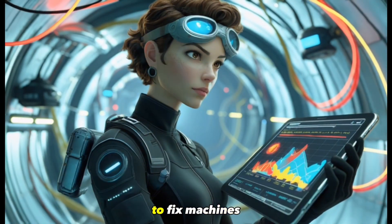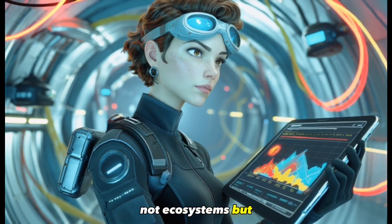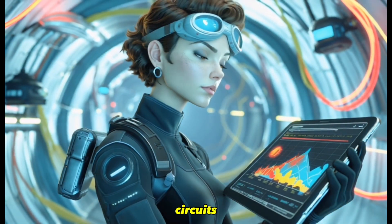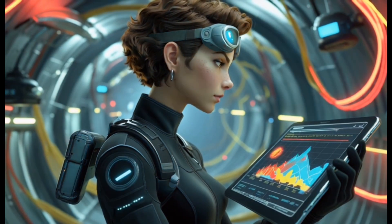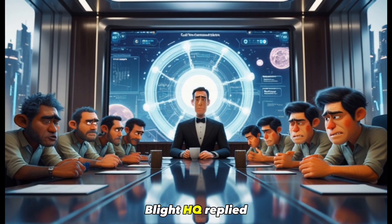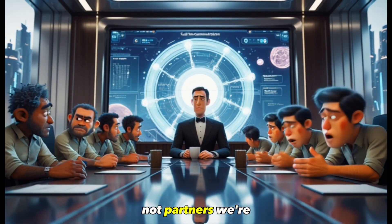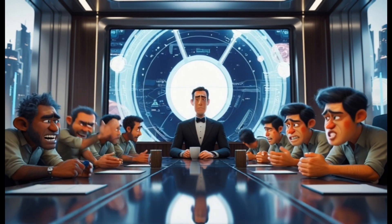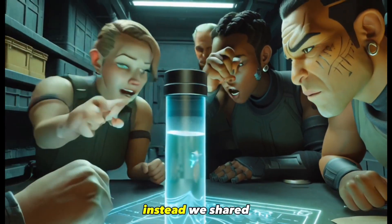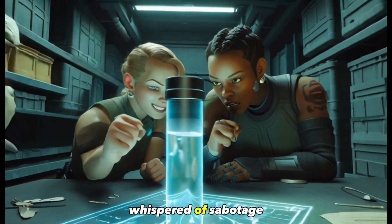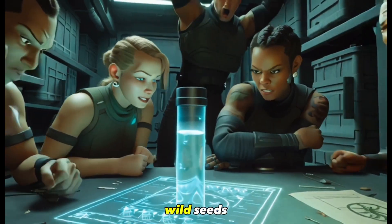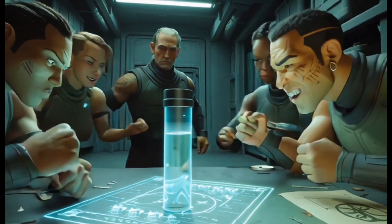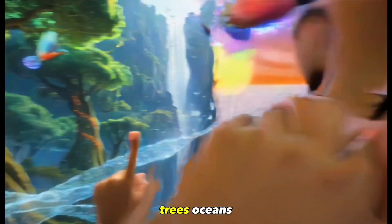I was trained to fix machines, not ecosystems. But when your world floats in pieces, you learn to mend more than circuits. We reported the blight. HQ replied with silence. Then, threats. We're not partners. We're property. They wanted quiet compliance. Instead, we shared forbidden data, whispered of sabotage, and remembered Earth's wild seeds.